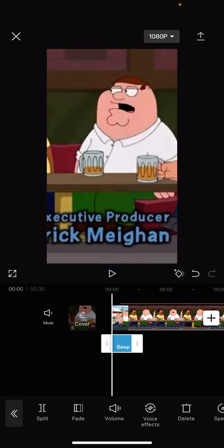I can split it, fade it in or out, adjust the volume, and add voice effects, etc. If you found this video helpful, then make sure to like the video and subscribe to the channel.